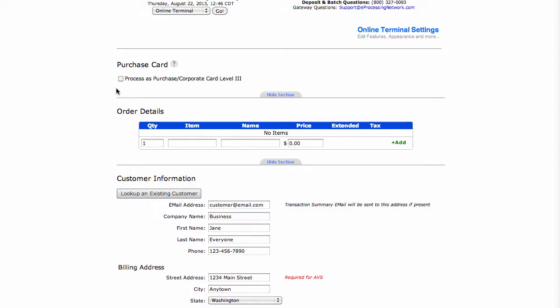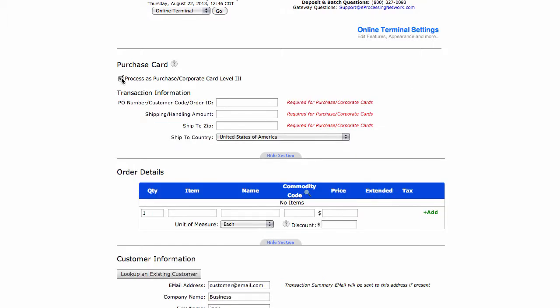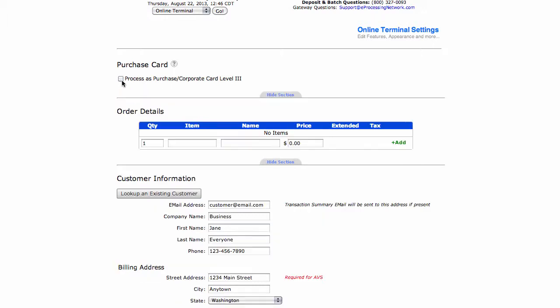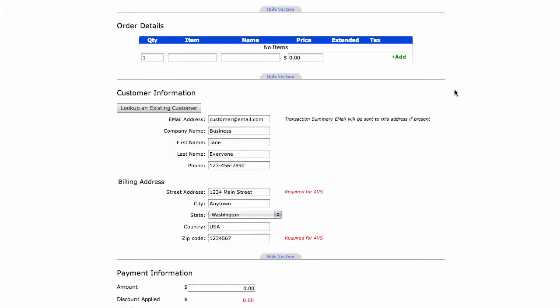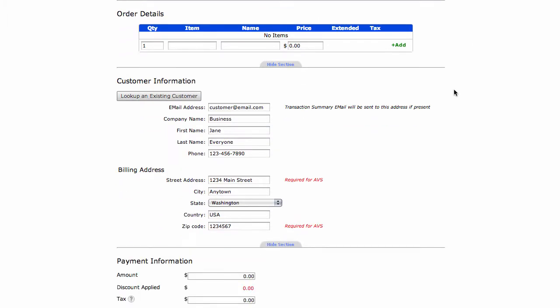If you are set up for level 3, there is a video covering this information on what is required for you to fill out a transaction for level 3. So we're going to move on to order details.